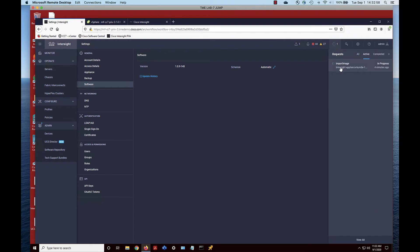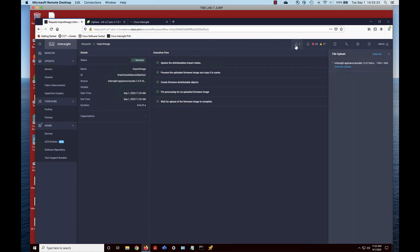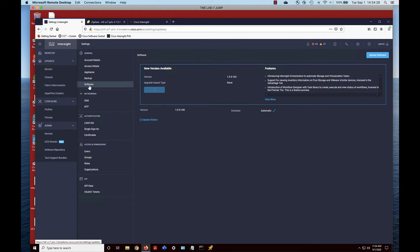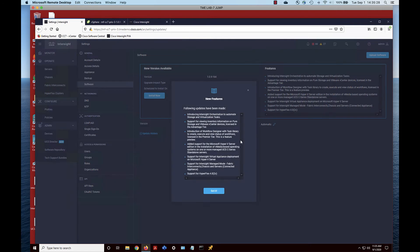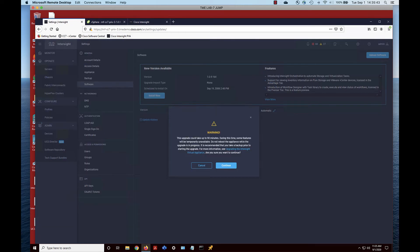You can go look at your request in detail. Make sure everything completes green at 100%. You can see the features listed there, and you can view more to see everything.